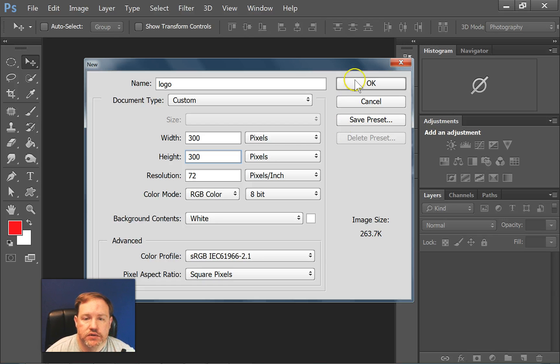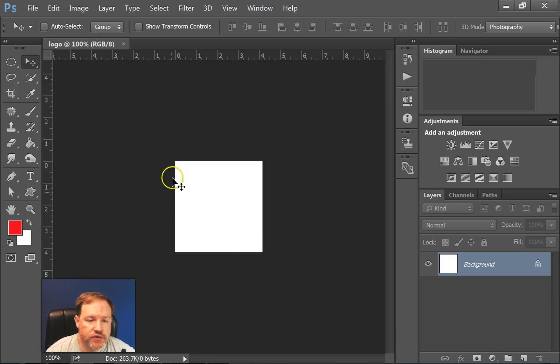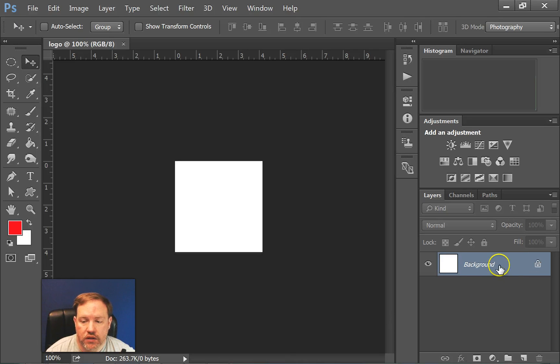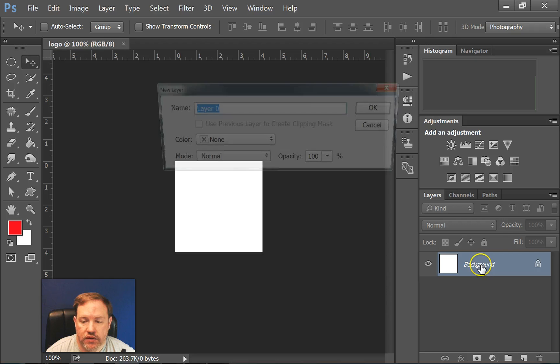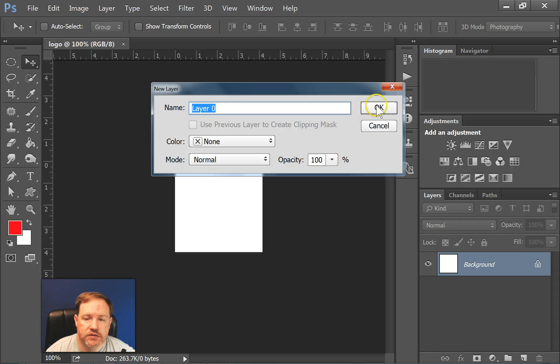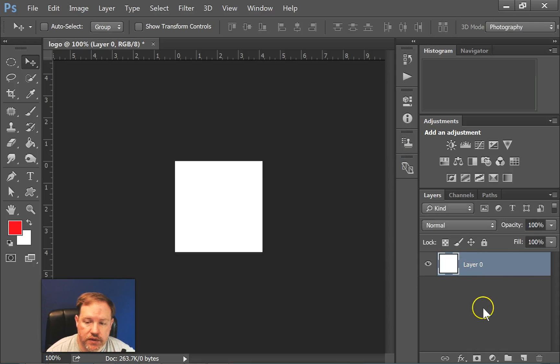Alright, so I'm going to say OK and it's going to give me my canvas, this white square. Now you'll notice that it has a little lock on it. So if I want to unlock the background layer, I just double click on the background layer and then I could give it a name. In this case I'm just going to say OK and now my layer is unlocked.